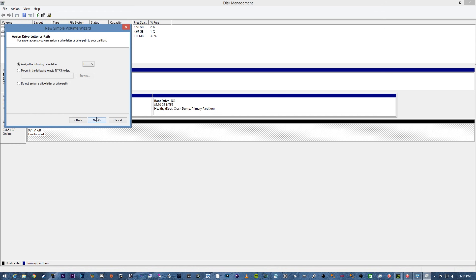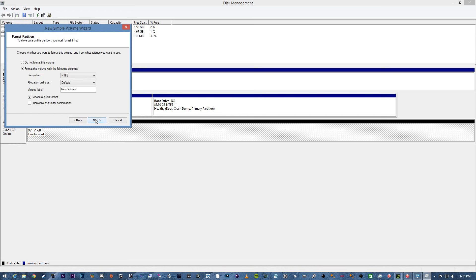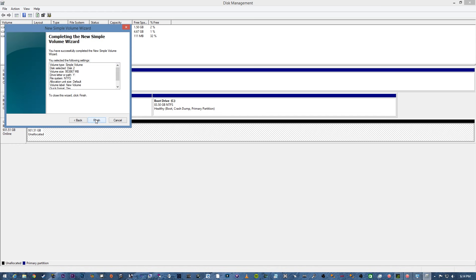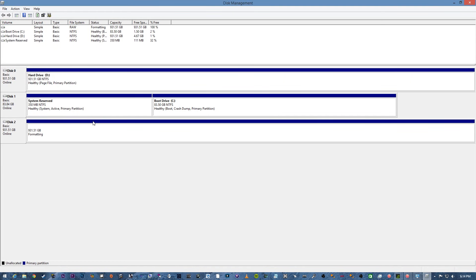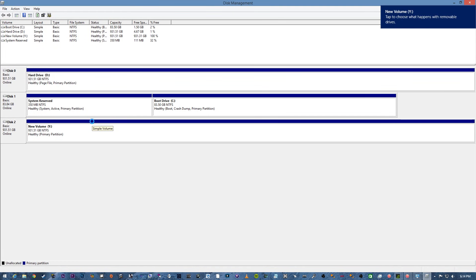And then you're going to name your drive. I'm going to name it Y for YouTube. And then we're going to go ahead and click next, next, and finish.